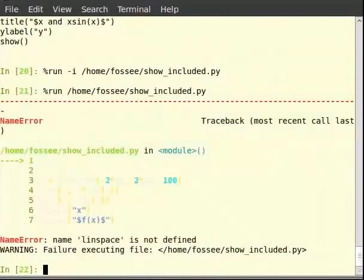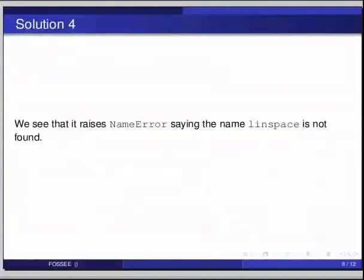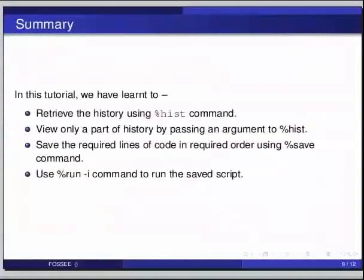This brings us to the end of this tutorial. In this tutorial, we have learnt to retrieve the history using the %hist command, view only a part of history by passing an argument to %hist, save the required lines of code in required order using %save, and use %run -i to run the saved script.